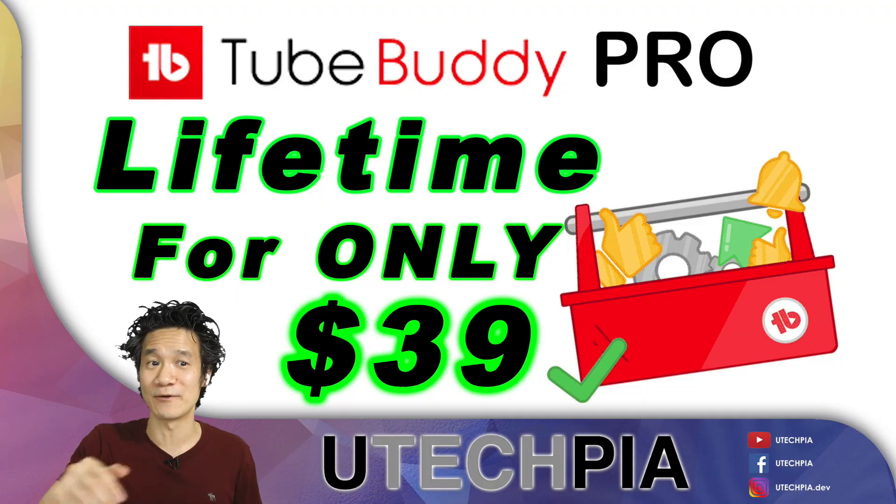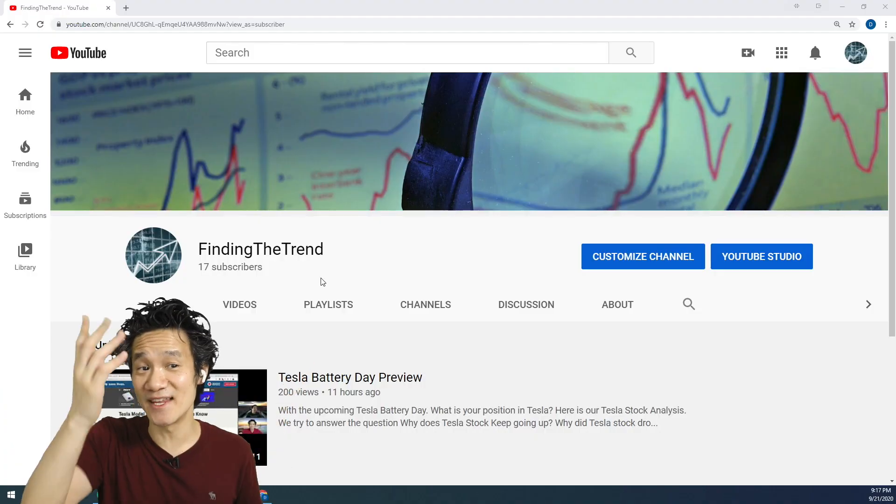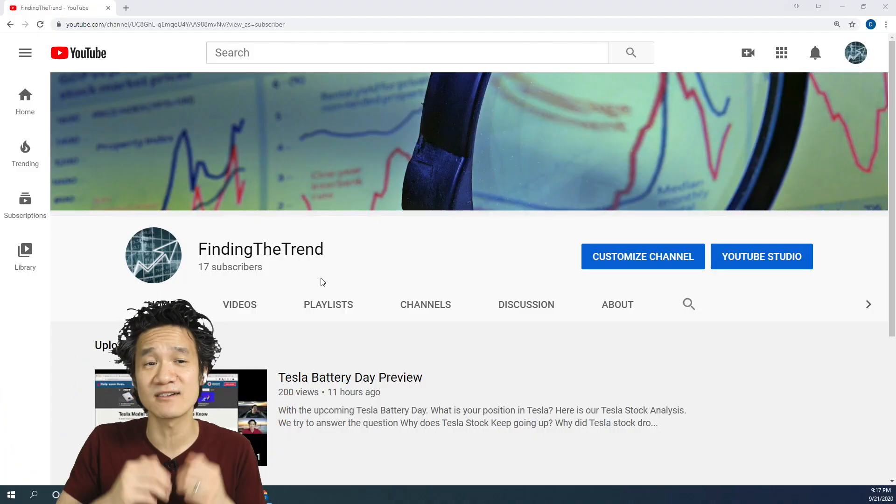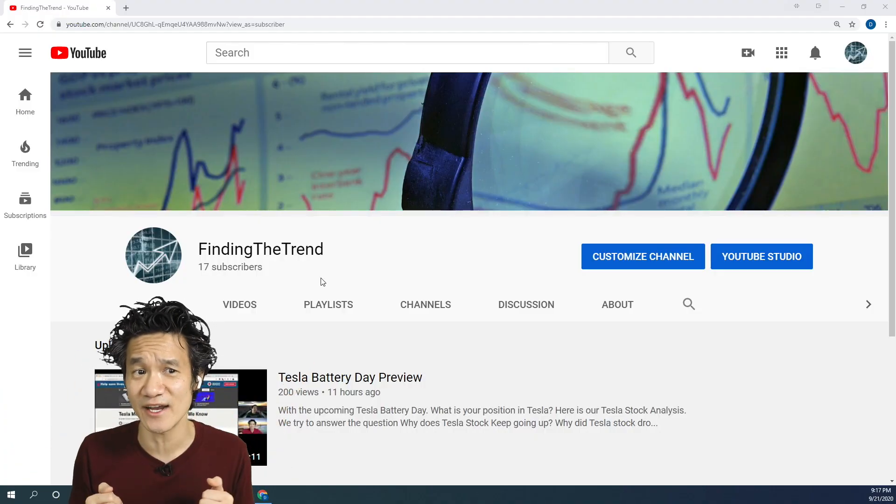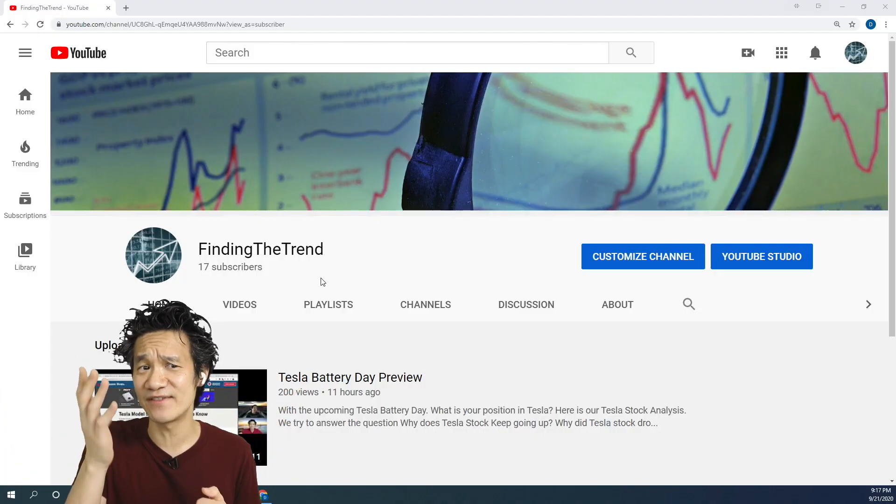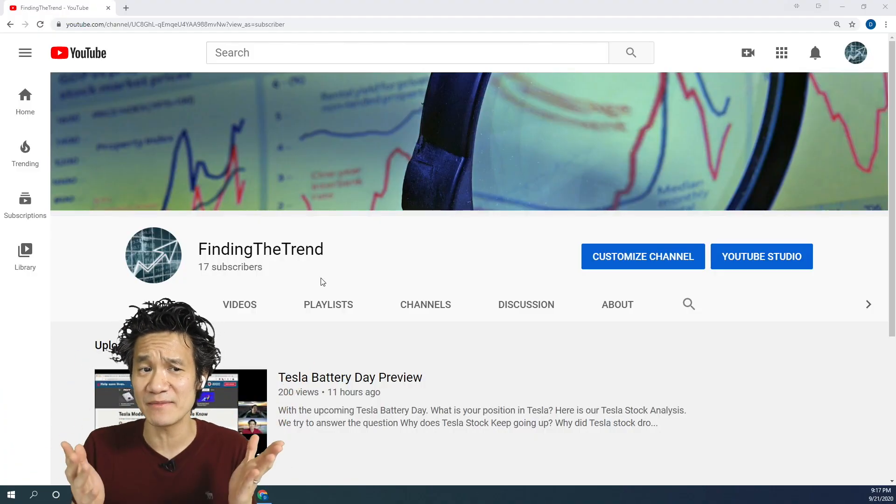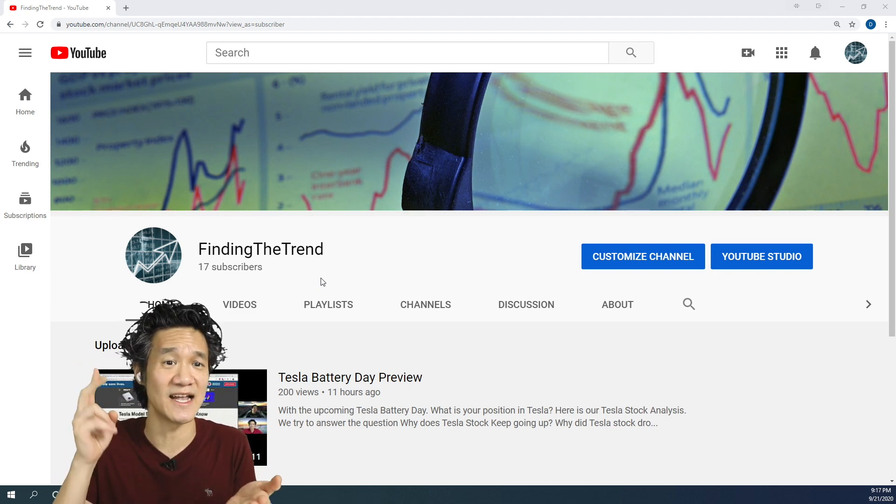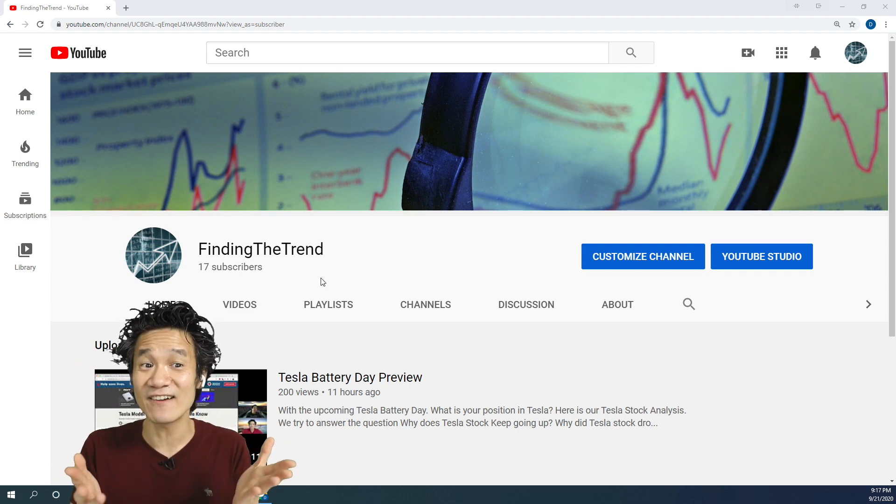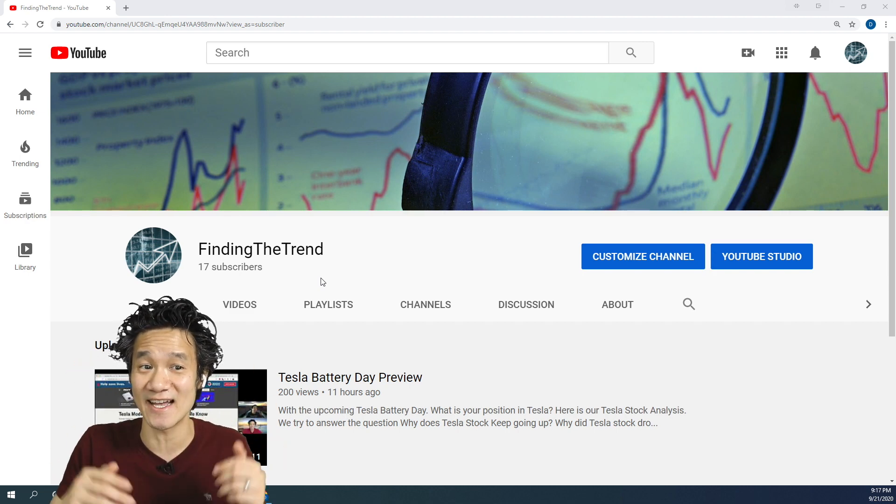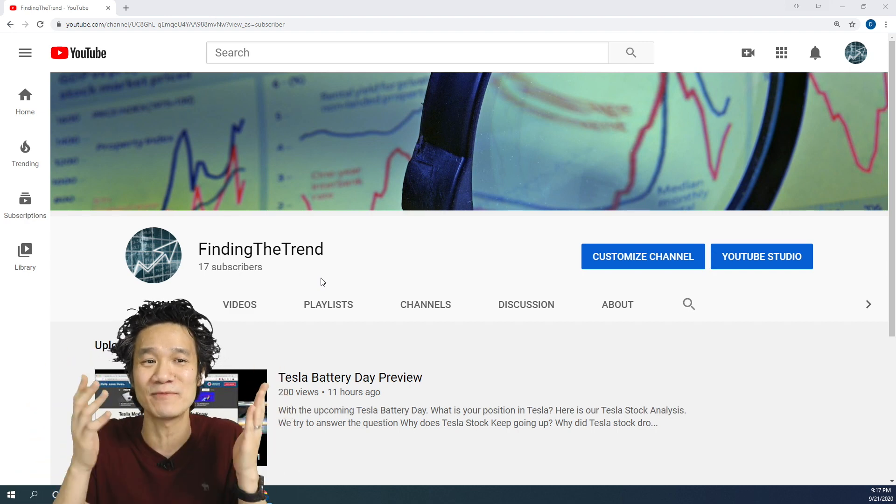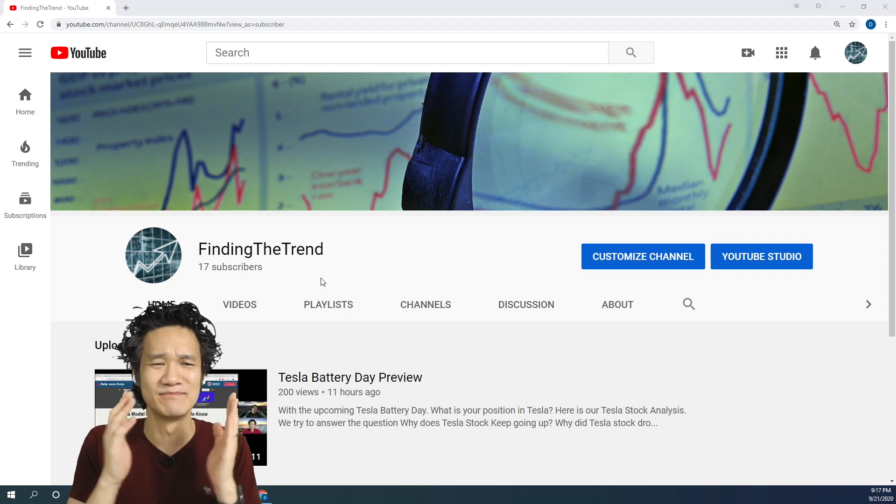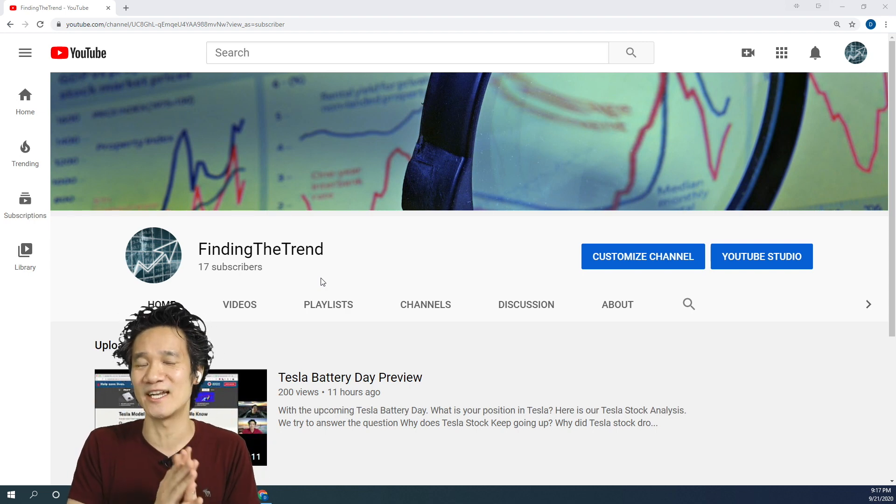So we're going to do this right now. Check this out. This is my newest channel called Finding the Trend. I only have 17 subscribers. So if you're interested in investments and stocks, check out Finding the Trend and subscribe and help the channel grow. Much appreciated.